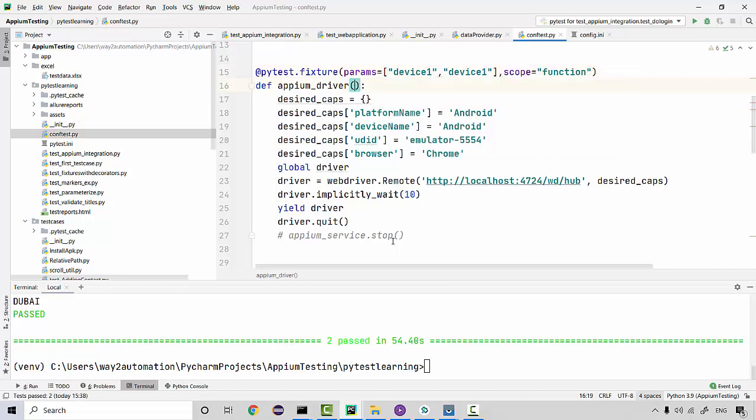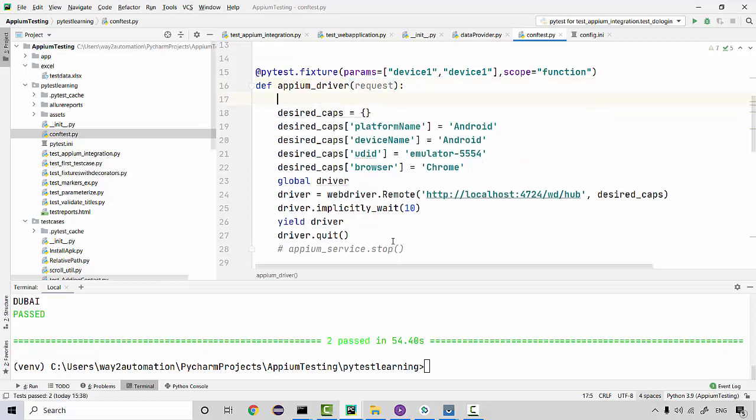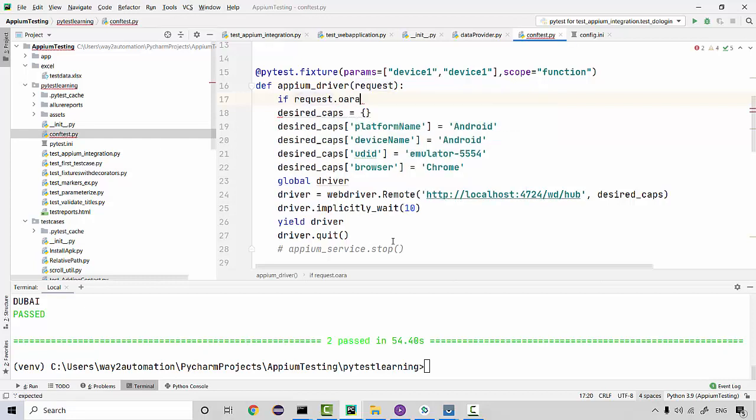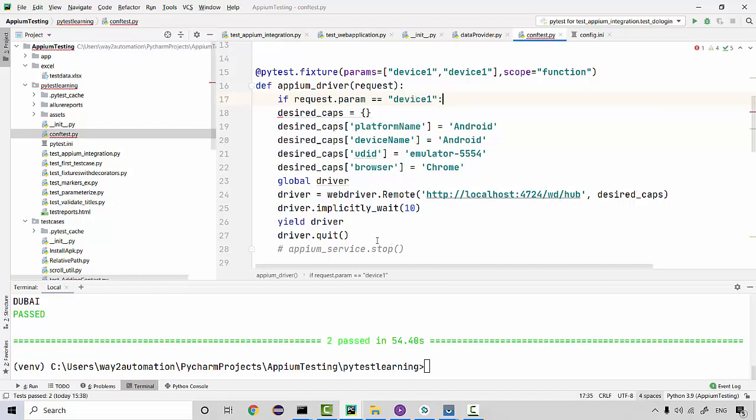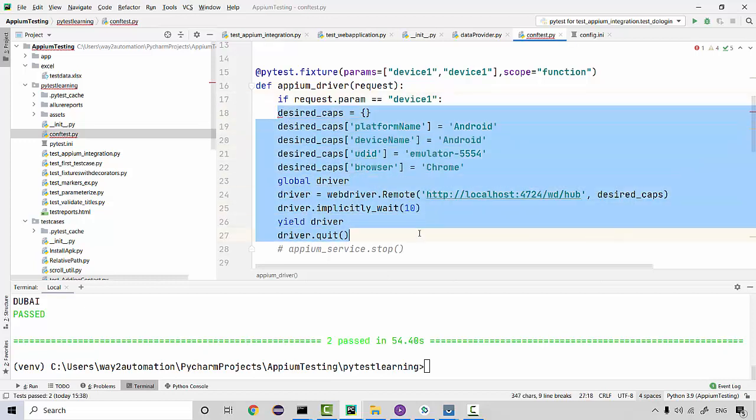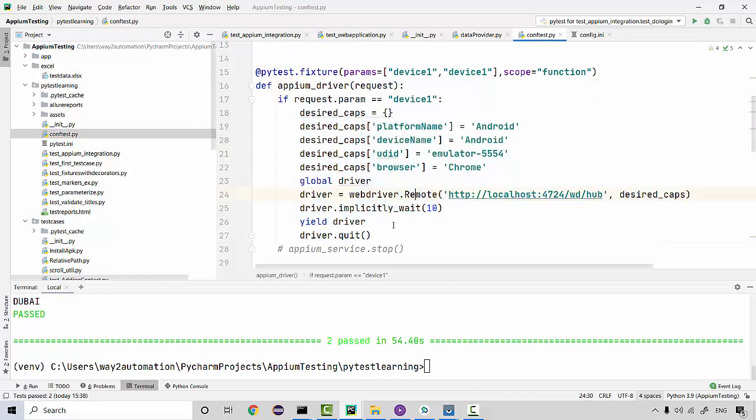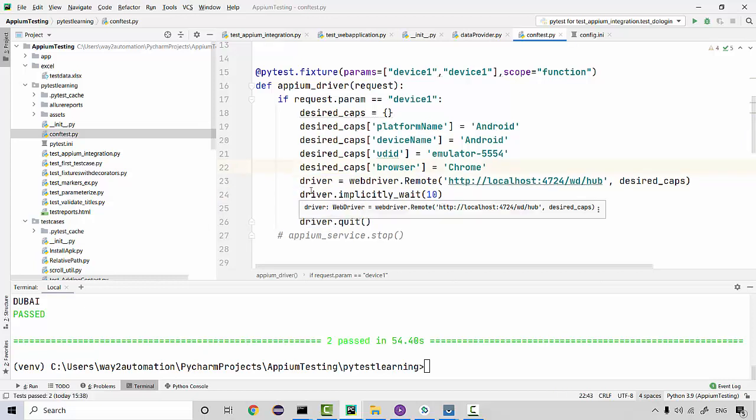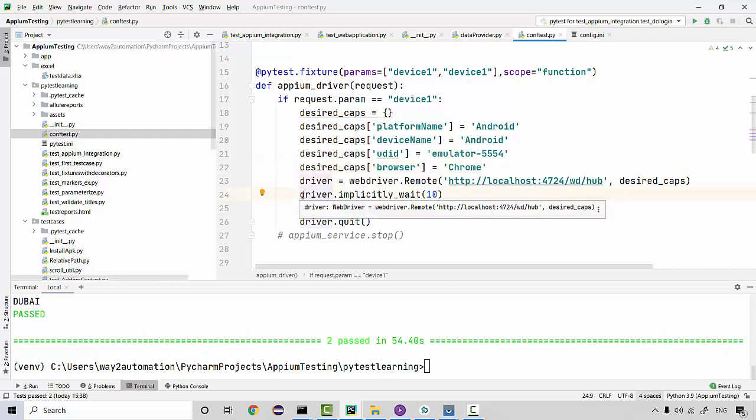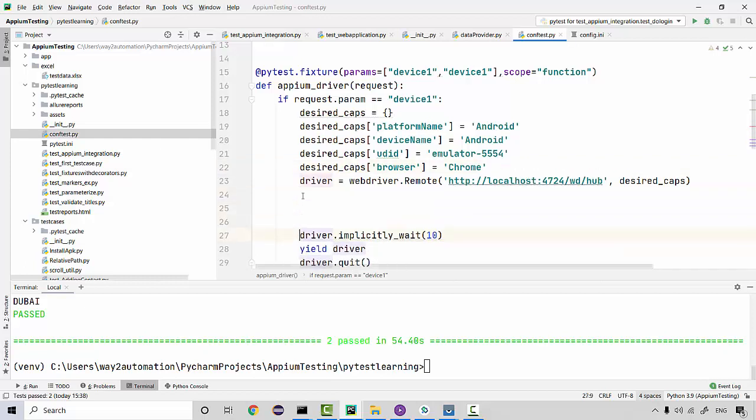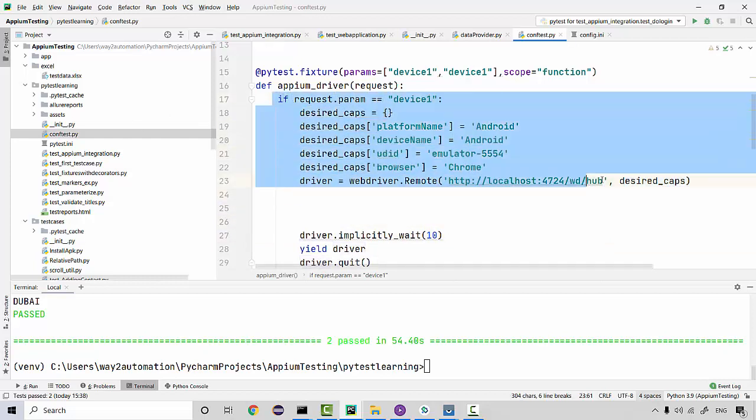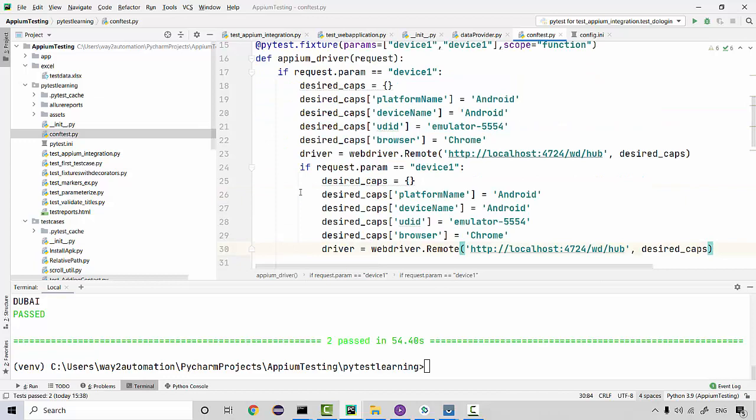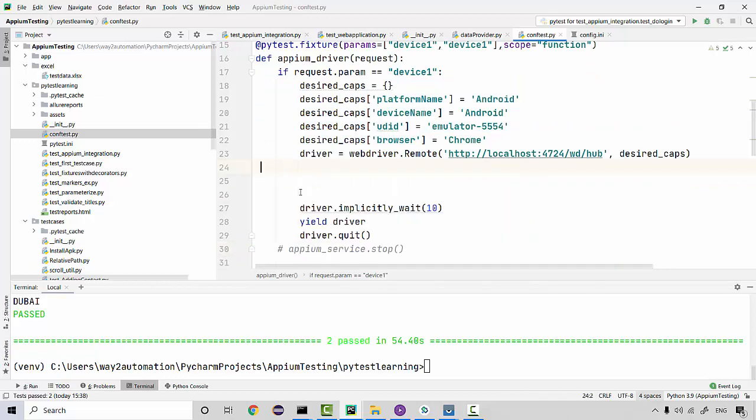When I have connected two devices, you can connect a real device as well or two emulators or one emulator and one real device. If I do ADB devices, I am getting these two IDs. This is the UDID for emulator and this is the UDID for real device. I don't only want to execute it on emulator, I'll be executing it on real device as well, so I'm going to use params in my test fixtures. In this I can pass on a parameter in a form of a list, so I'll say device one and then device two.